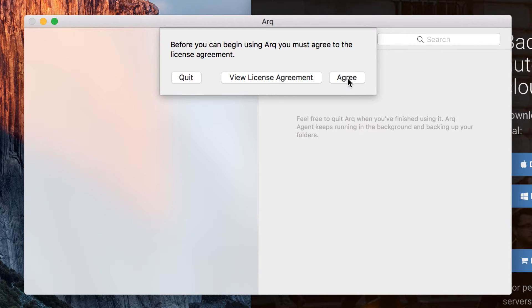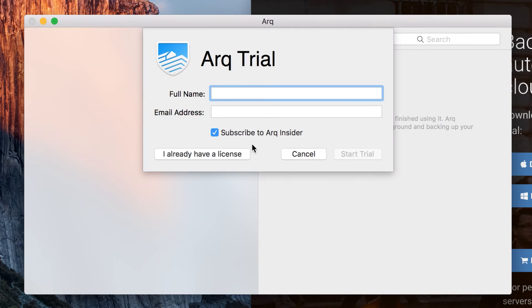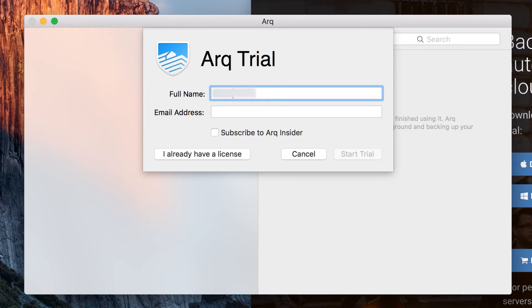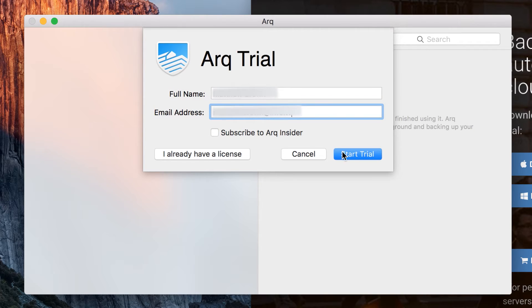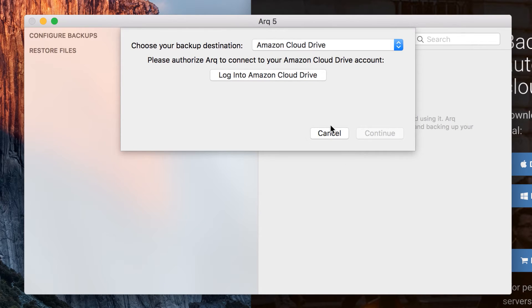Now you have to agree to the license and then enter your name and email address to start the trial and hit start trial. There you go.